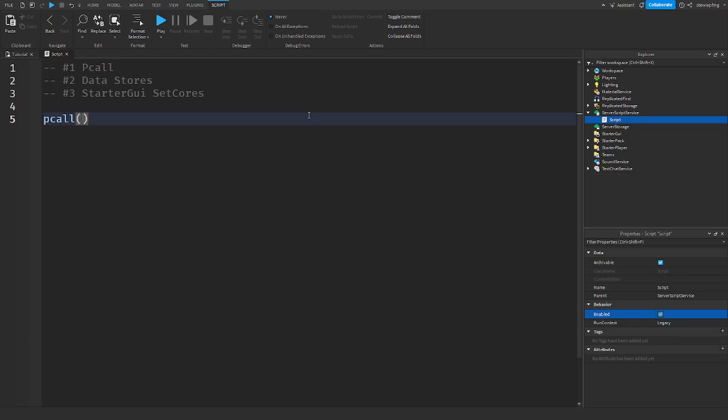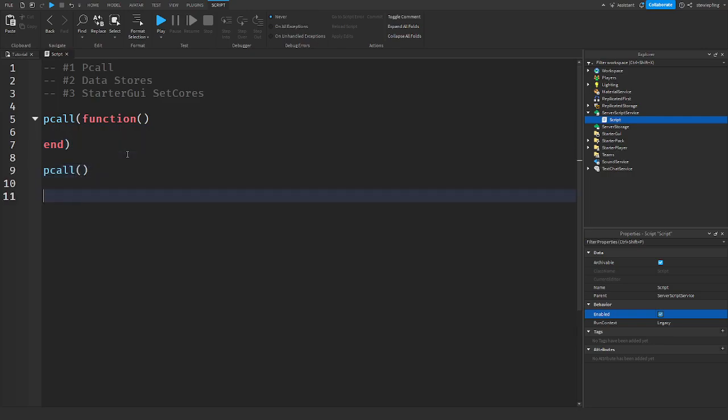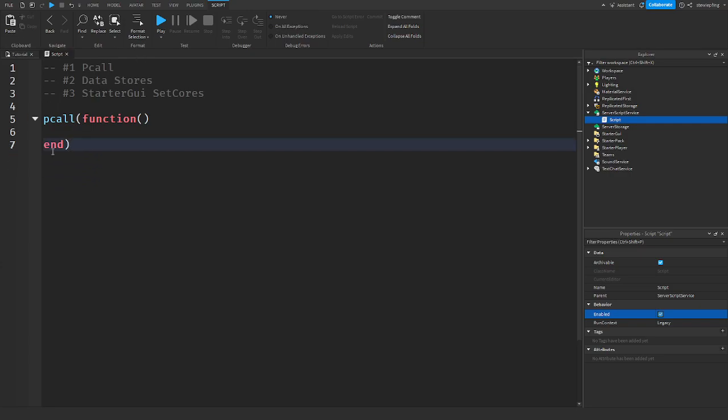You can say p-call function or you can pass in a local function. But I'm just going to say p-call function. What are the use cases for p-calls?